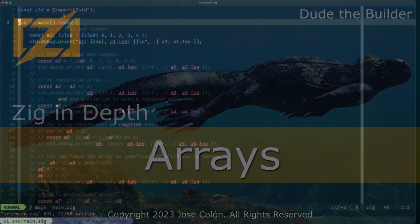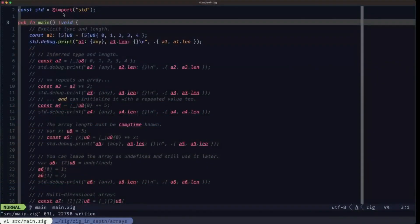Hey dudes, DudeBuilder here. In this episode of ZDF we're going to be talking about arrays in ZIG.